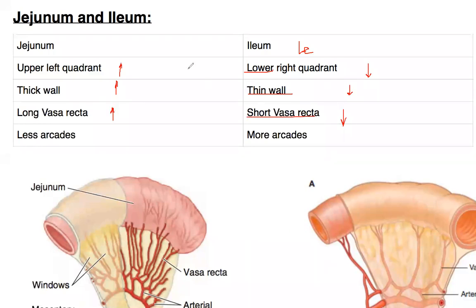One way to remember it: the ileum is 'less' in most aspects — lower location, thinner wall, shorter vasa recta — and then just conclude that it has more arcades. While the jejunum is 'more' — upper location, thicker wall, longer vasa recta, fewer arcades.